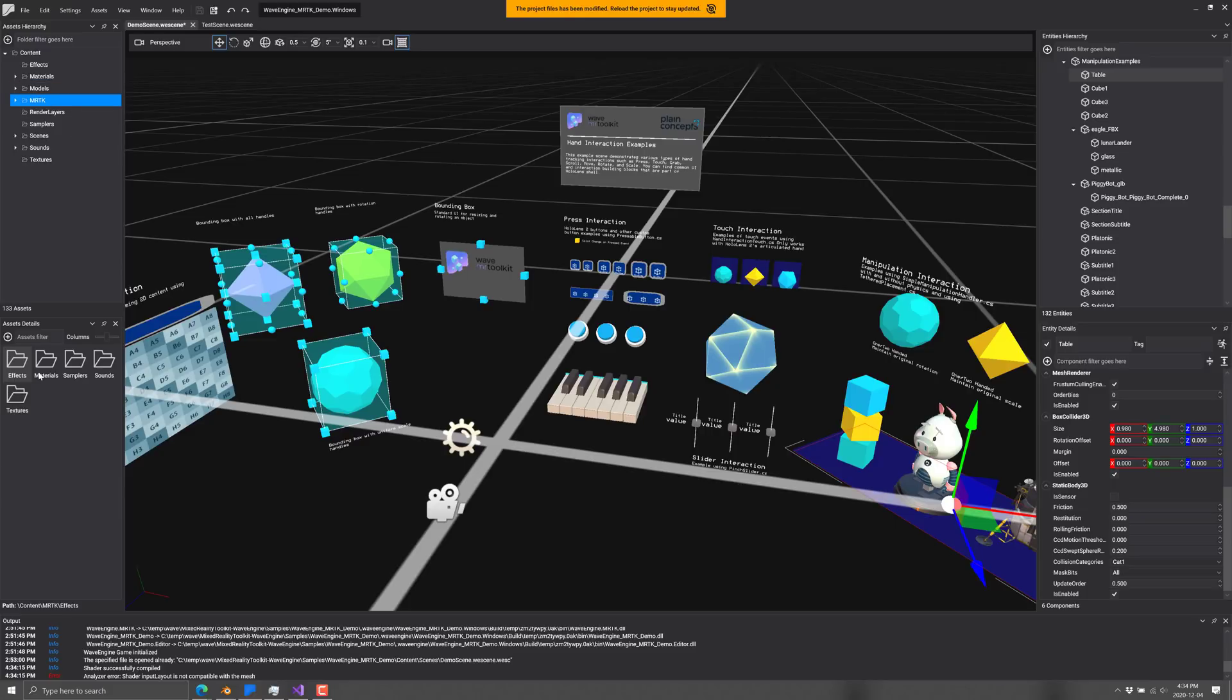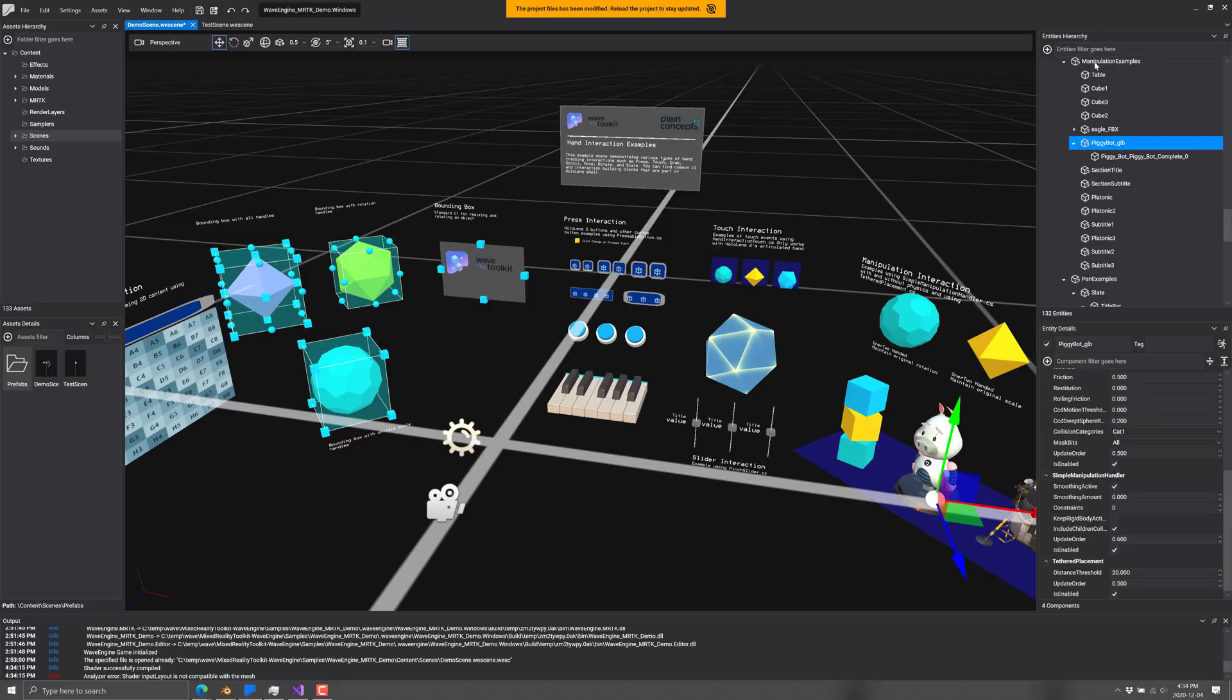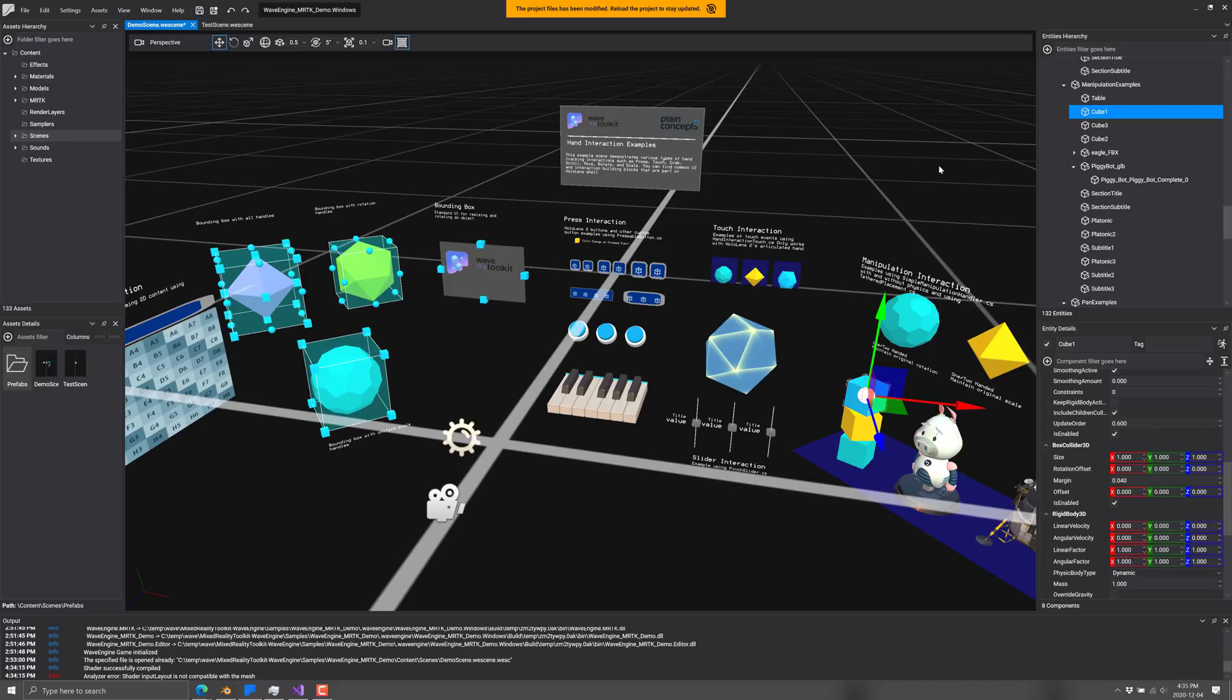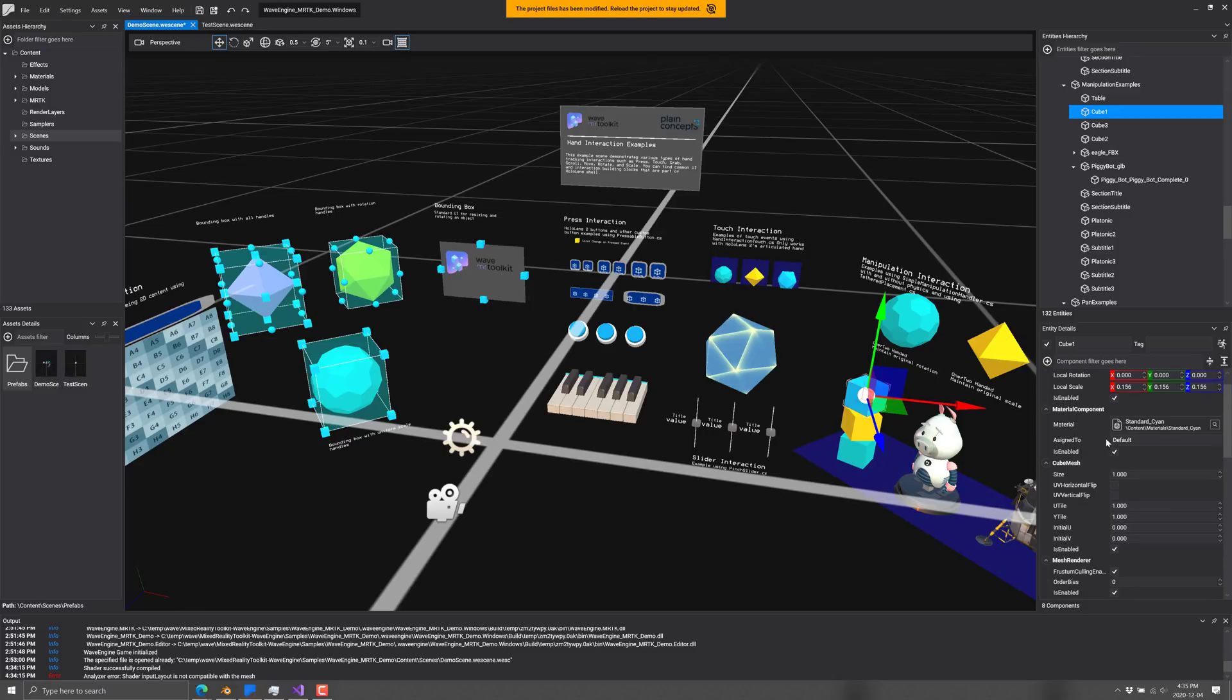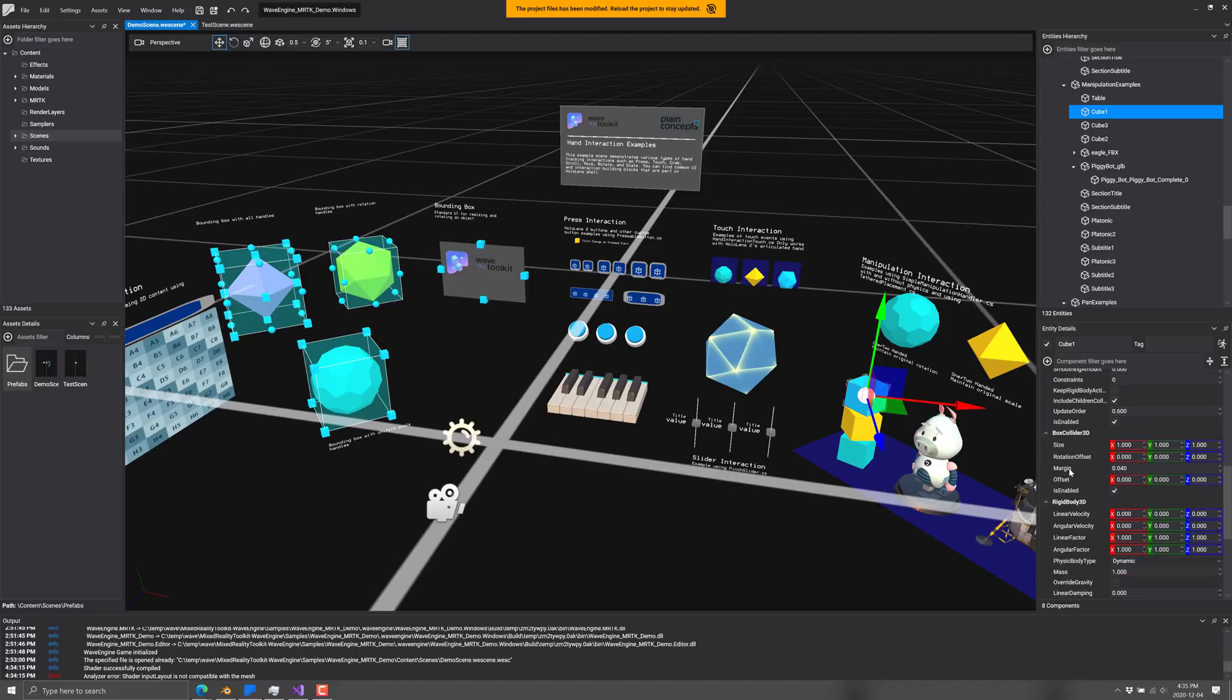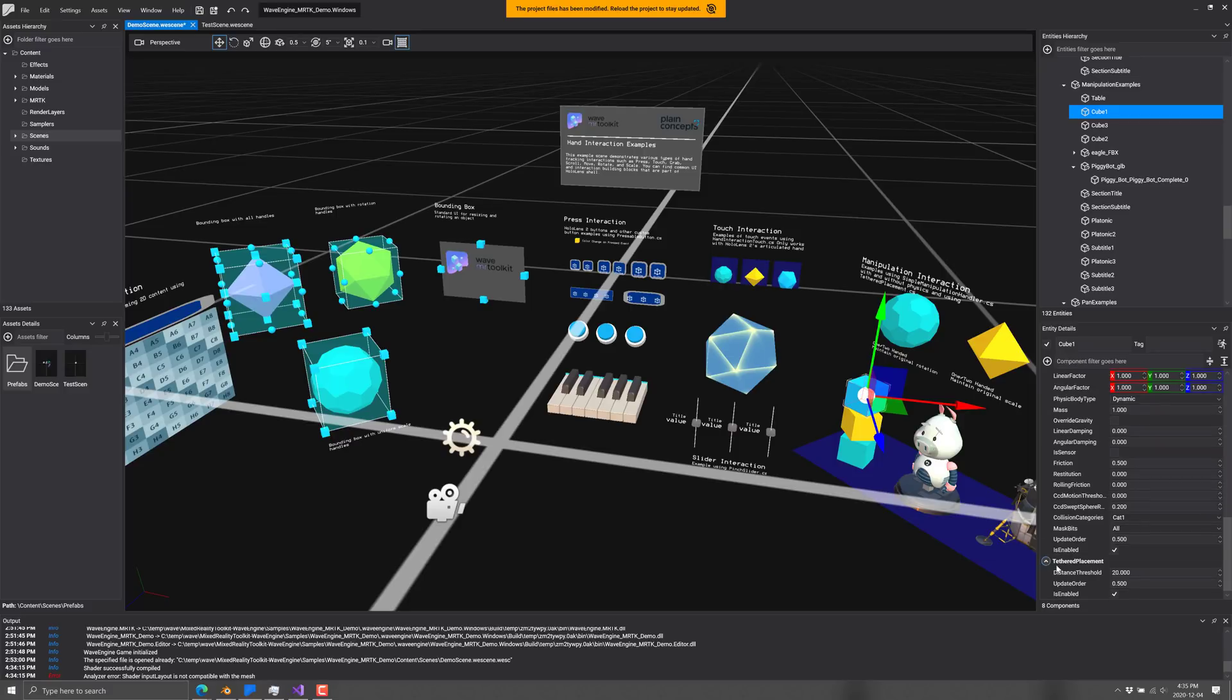We've got scenes. Scenes are what you're seeing right here. Once you've got a scene open, over here you can see the entity view, the outline view of all of the things, the scene graph. It is a component-based engine. So if I grab something such as this cube here, it is made up of a number of different components. Transform 3D, a material component, a mesh renderer attached, a box collider, a rigid body 3D, tethered placement.